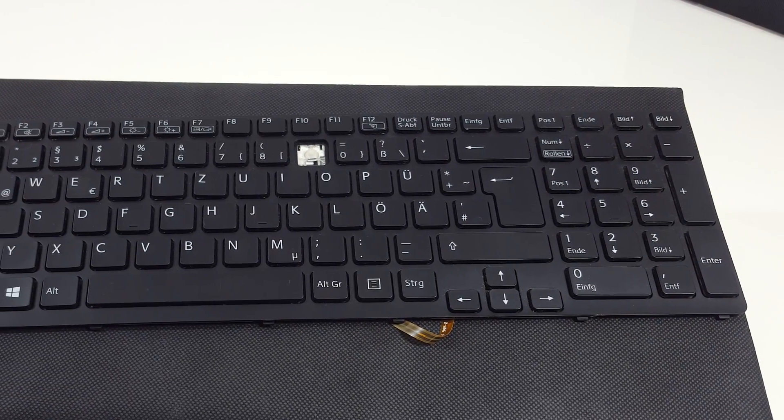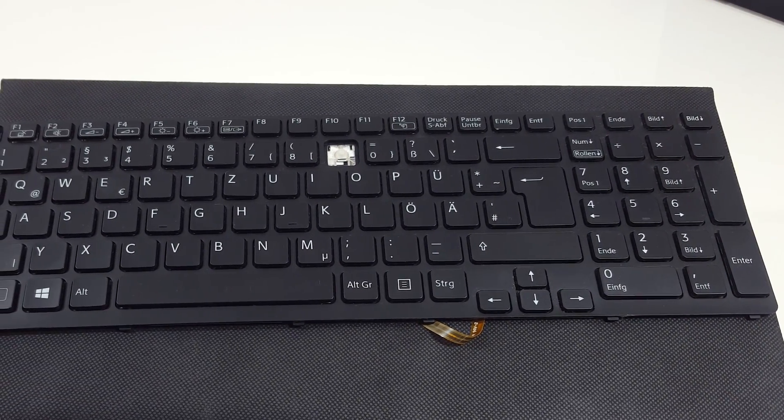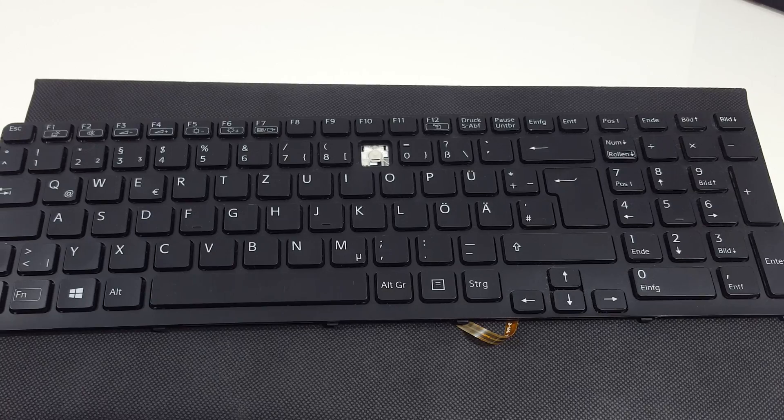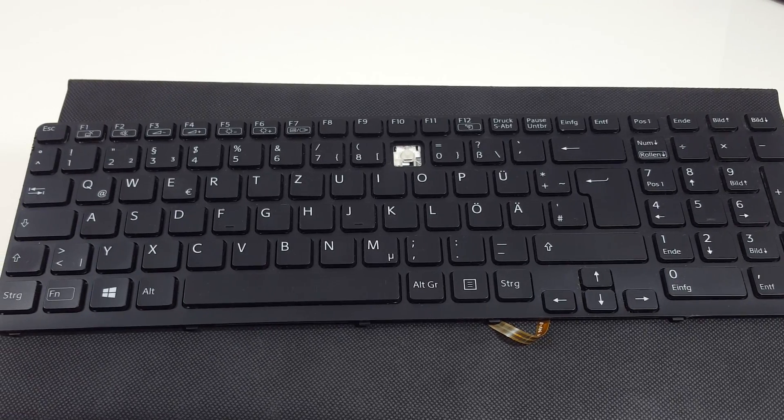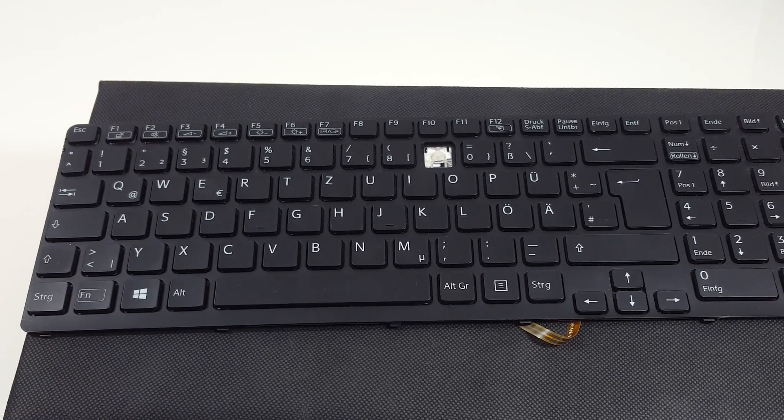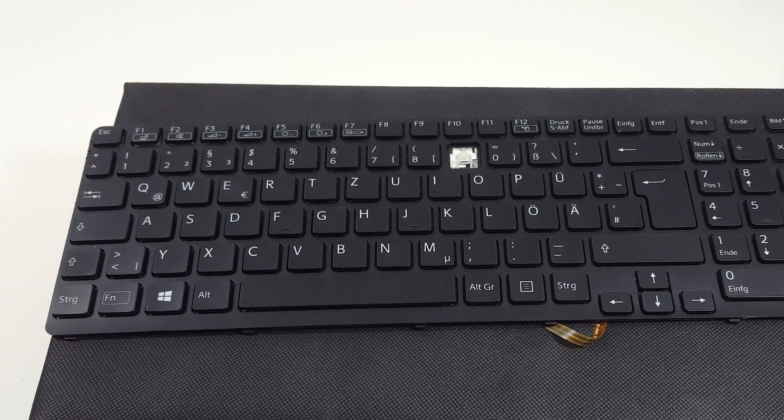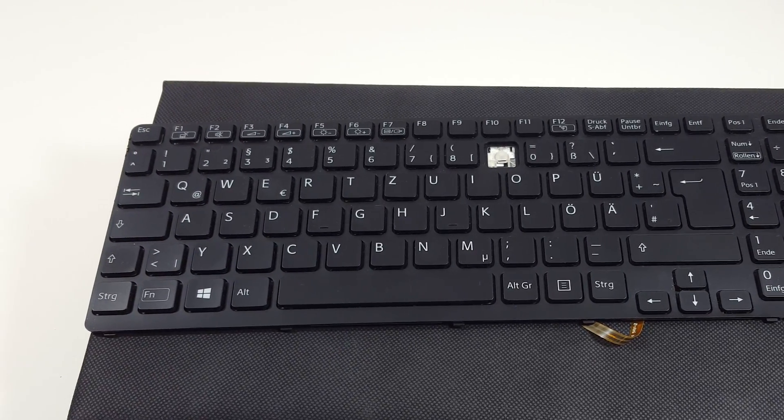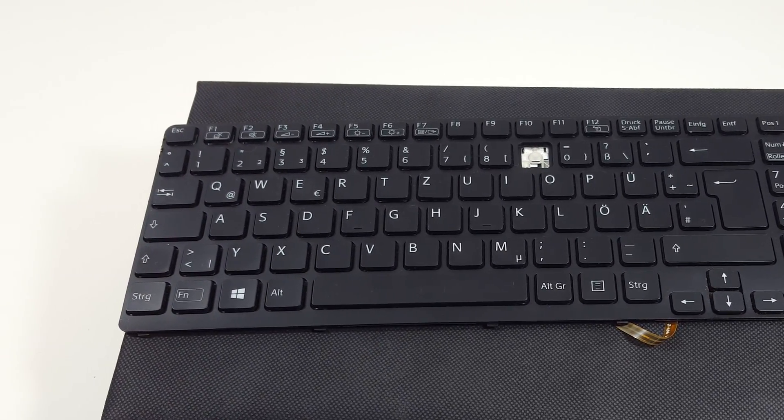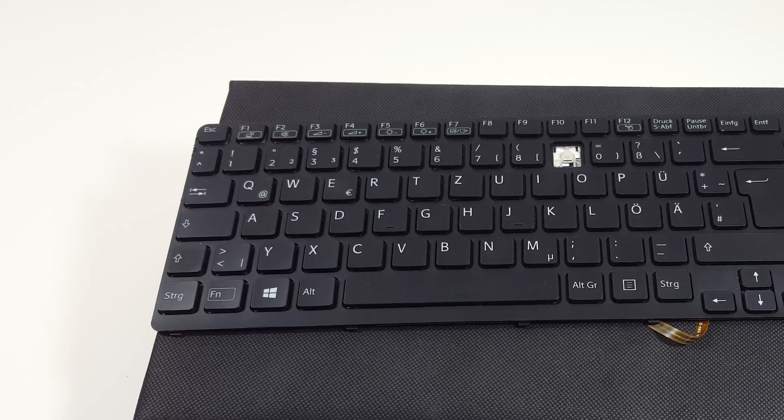Welcome to another tutorial. Today we will show you how to fix sticky keyboard keys on a laptop and reassemble the keyboard key from a Sony VAIO notebook.